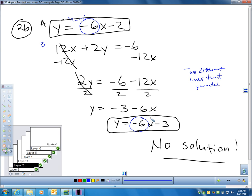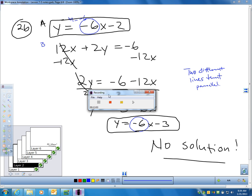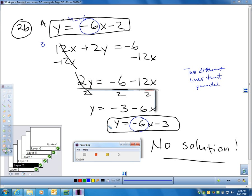I'll stop the video there. If we need to go over more examples, we can in class tomorrow — it's already 12 minutes. In today's homework, they'll have you solve systems using substitution or elimination to see if you get one answer, no solution, or infinitely many. For problems 26 to 31, you'll figure out which case it is without even solving the system. We can go through any questions in class tomorrow.